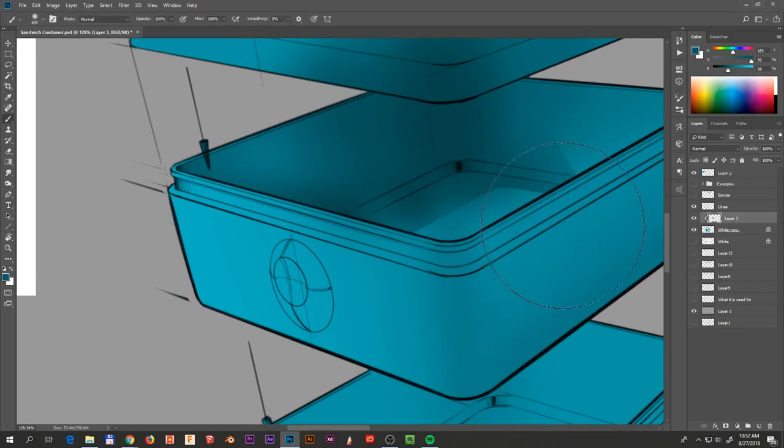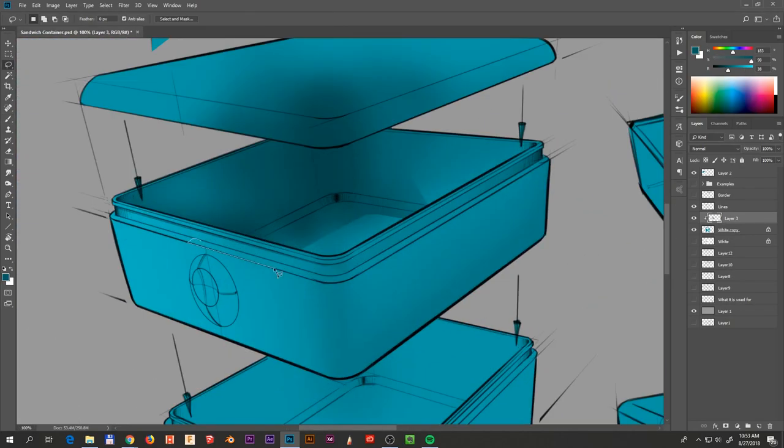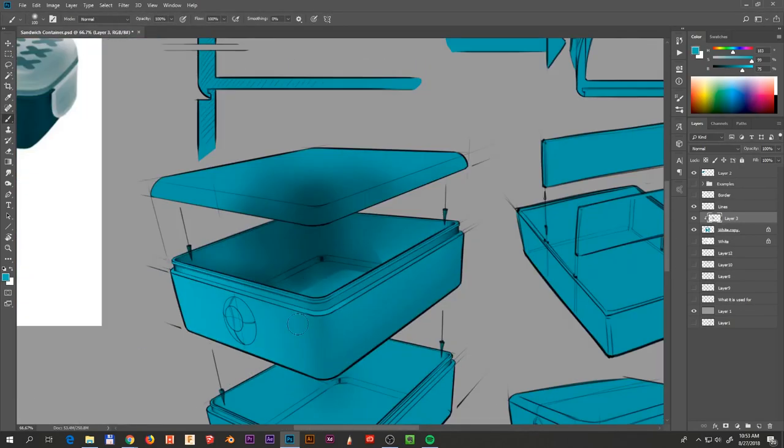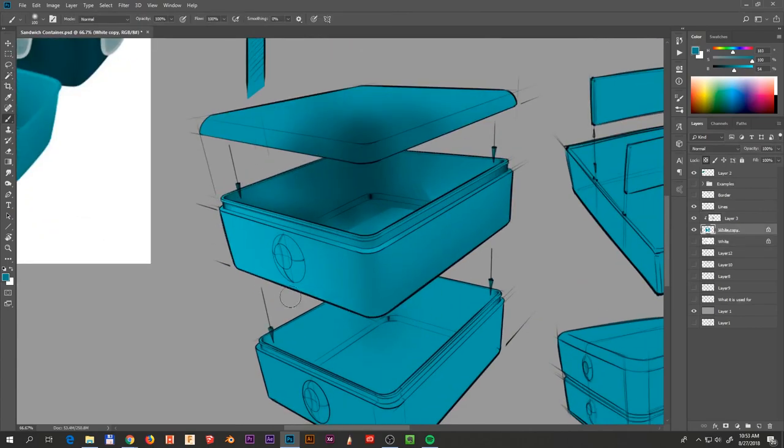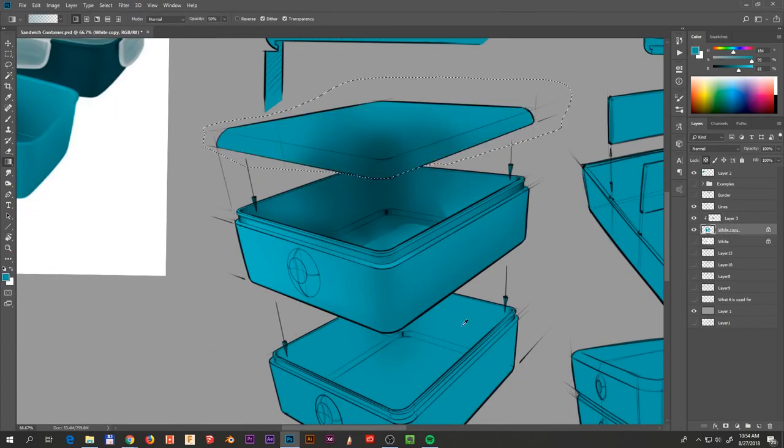What I did not mention yet is that I'm using a layer as a clipping mask to apply all my shading, this way keeping my process non-destructive.